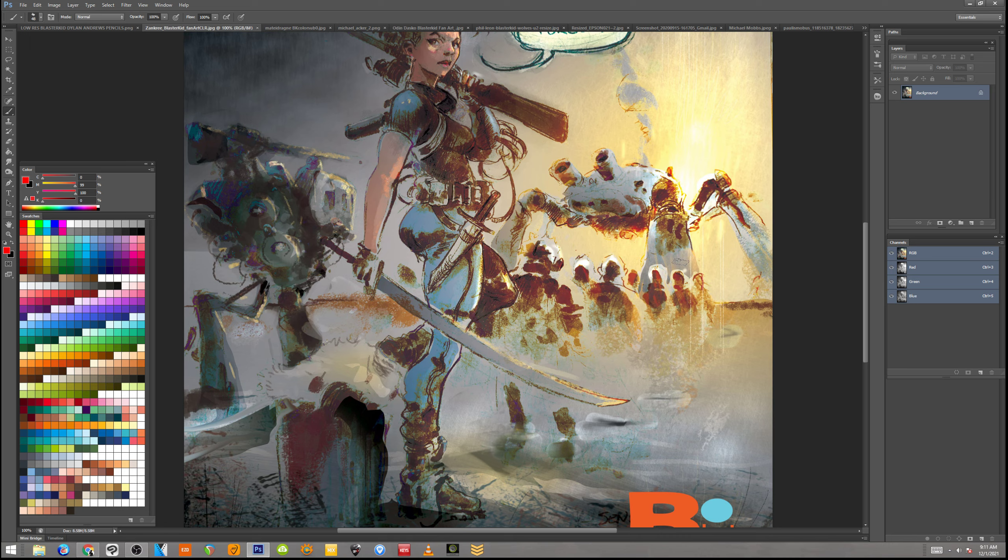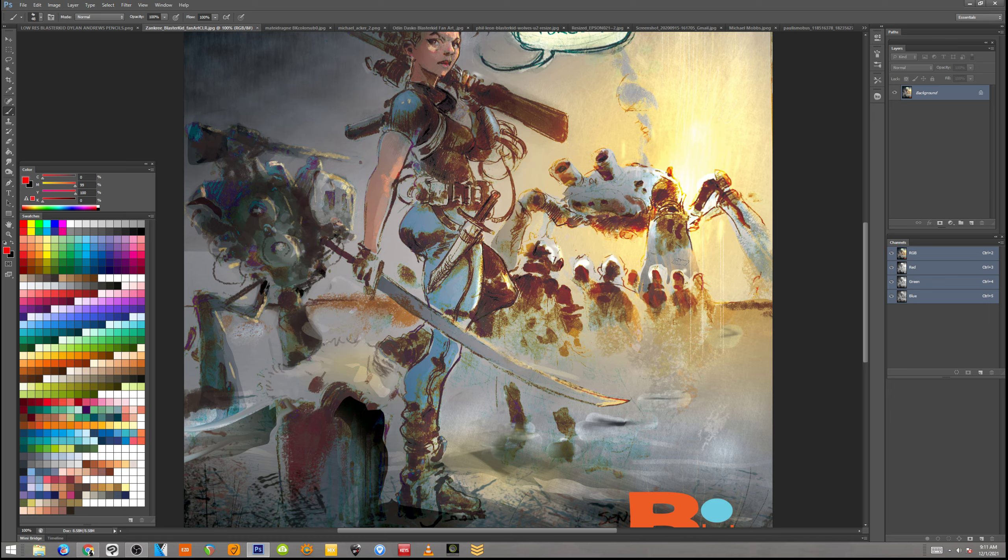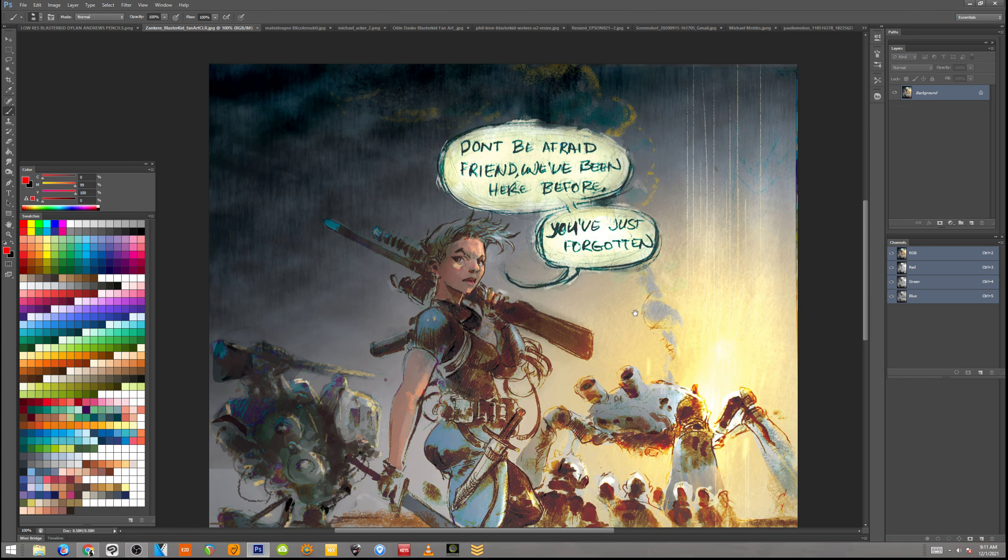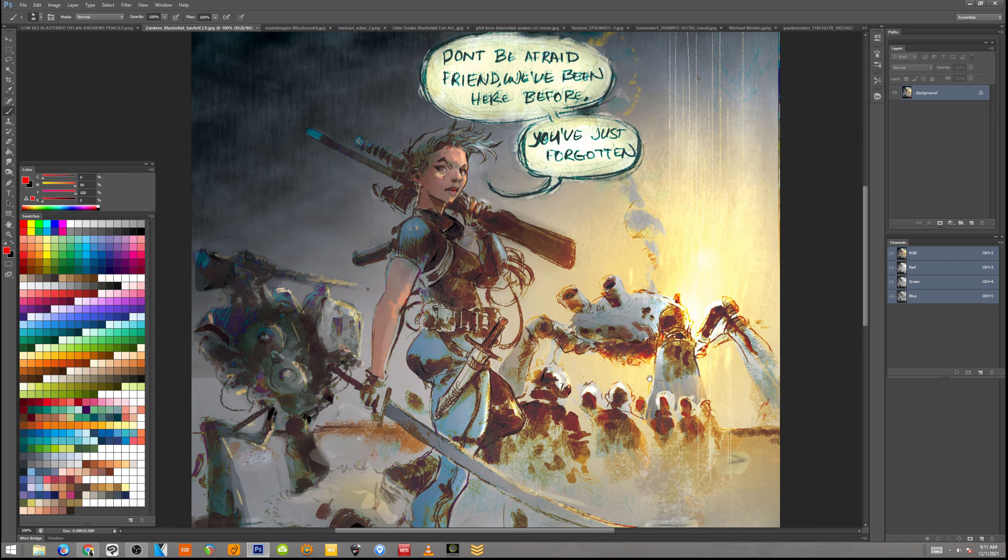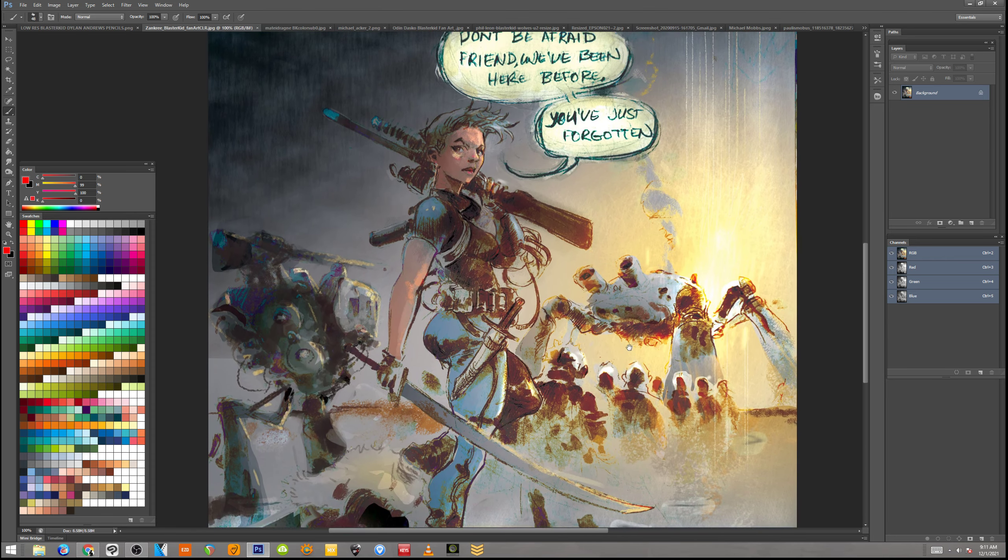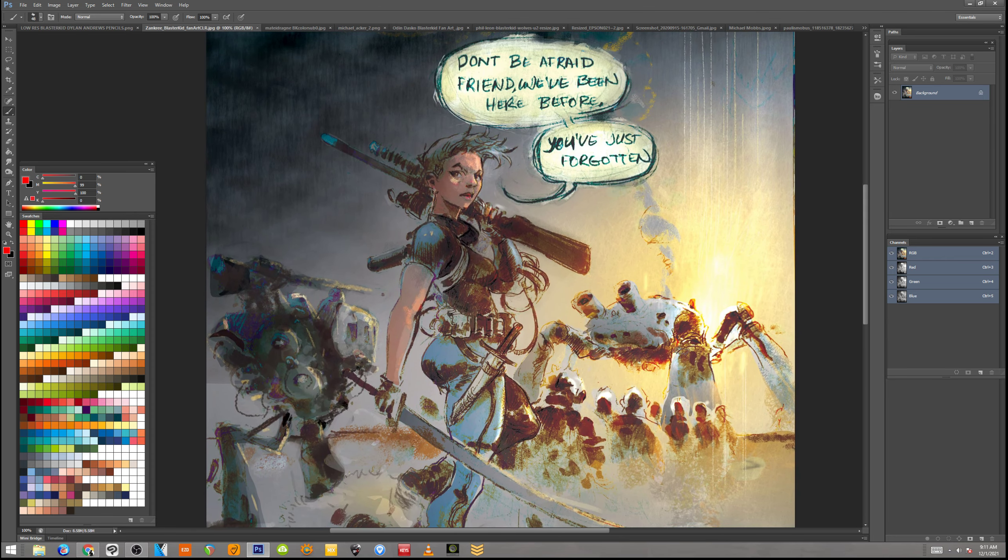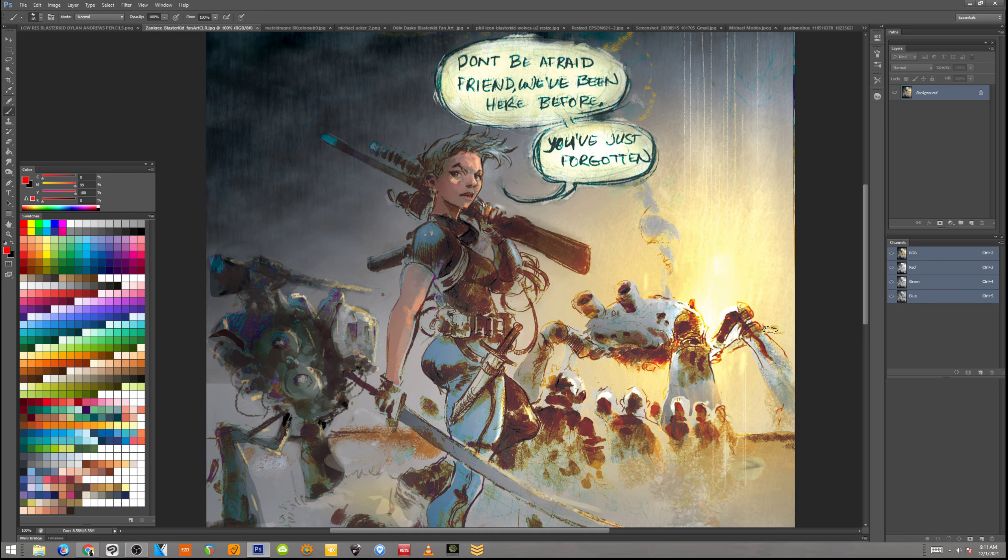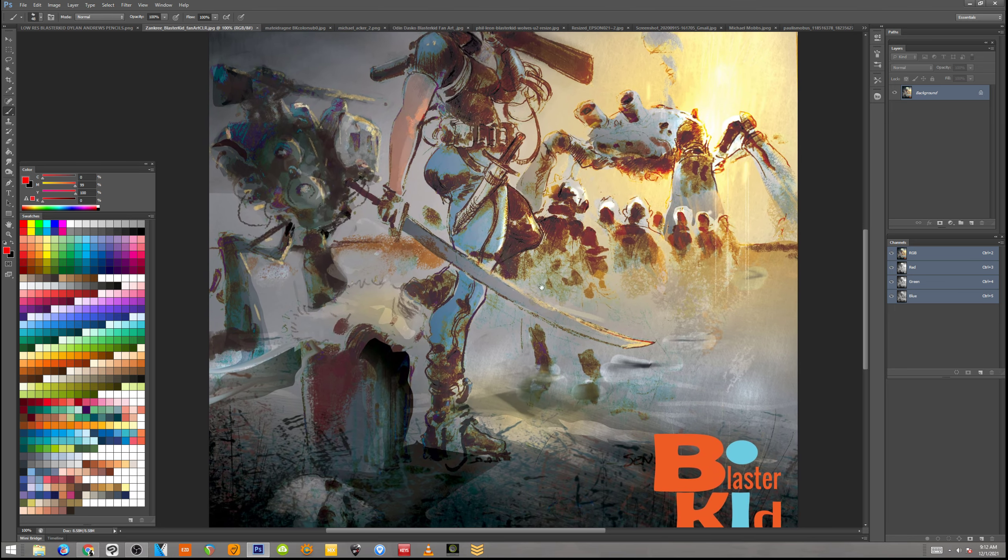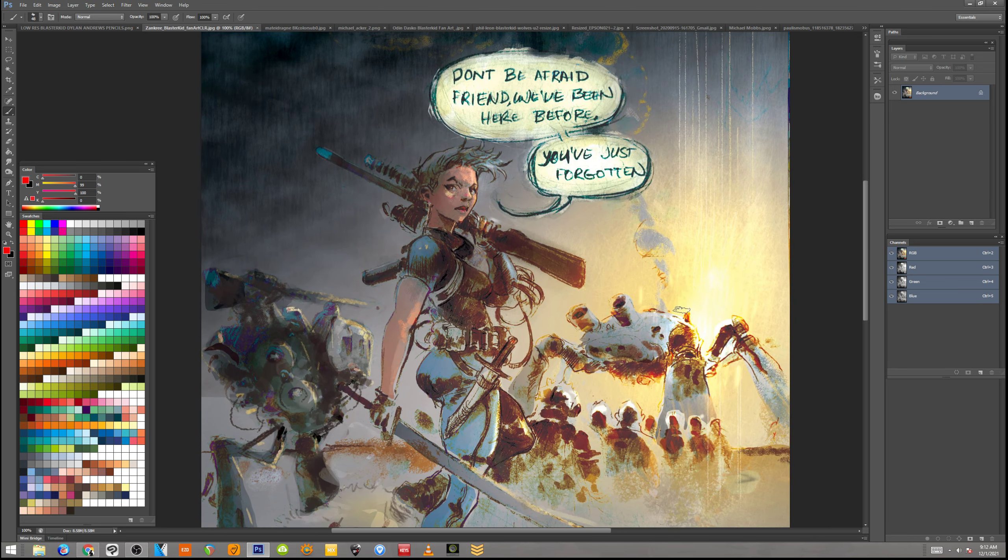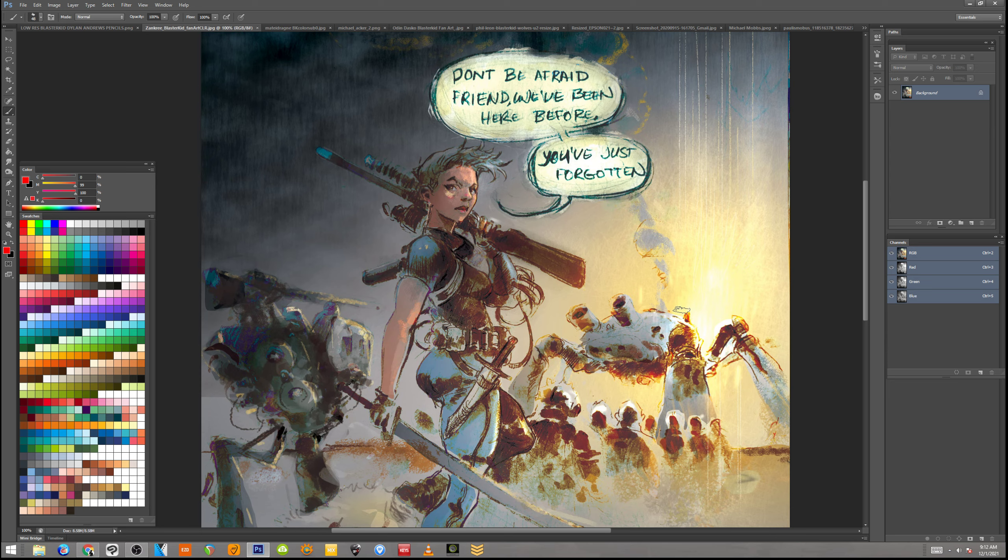So when you send fan art in, anything goes. What the visuals that I've released for Blaster Kid up to this point are really just teasers. It's not a full reveal of what she looks like or really even what the story kind of is. When you send the fan art in, just play with it. You're not going to hurt yourself doing it.